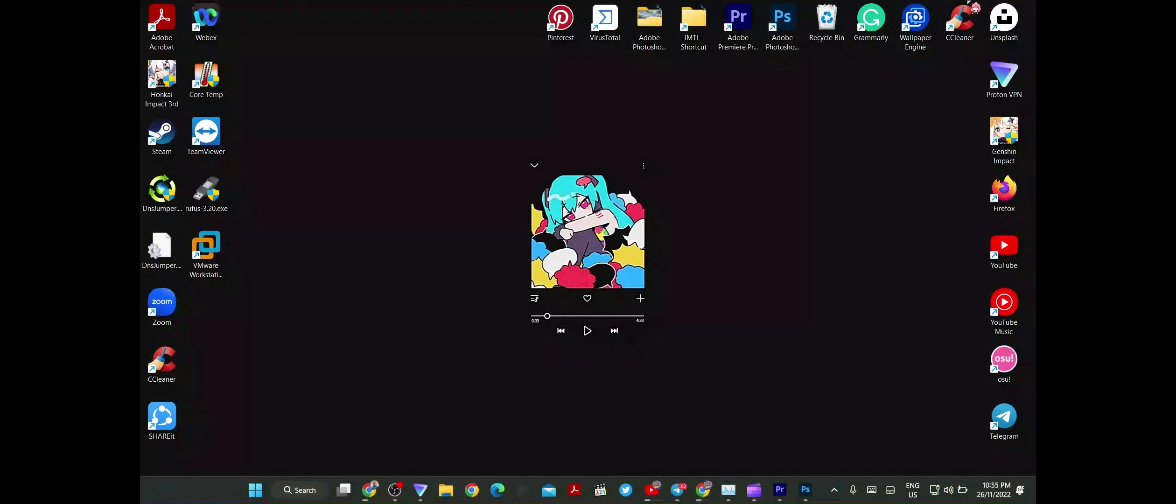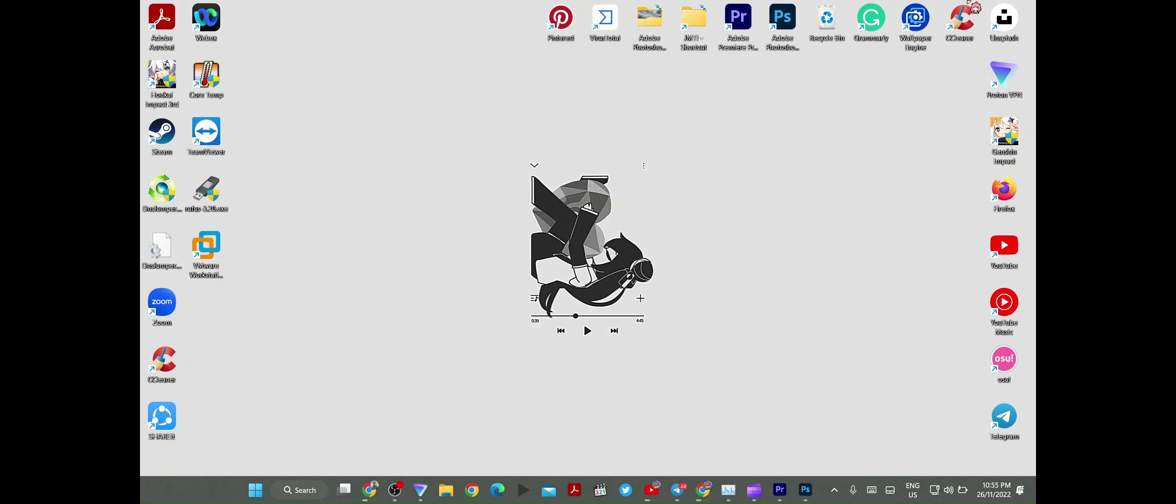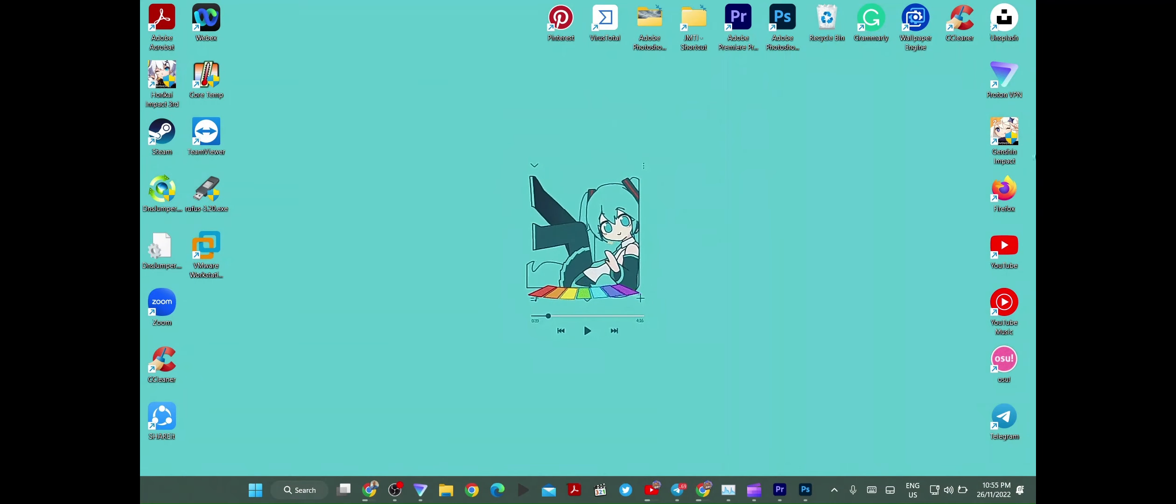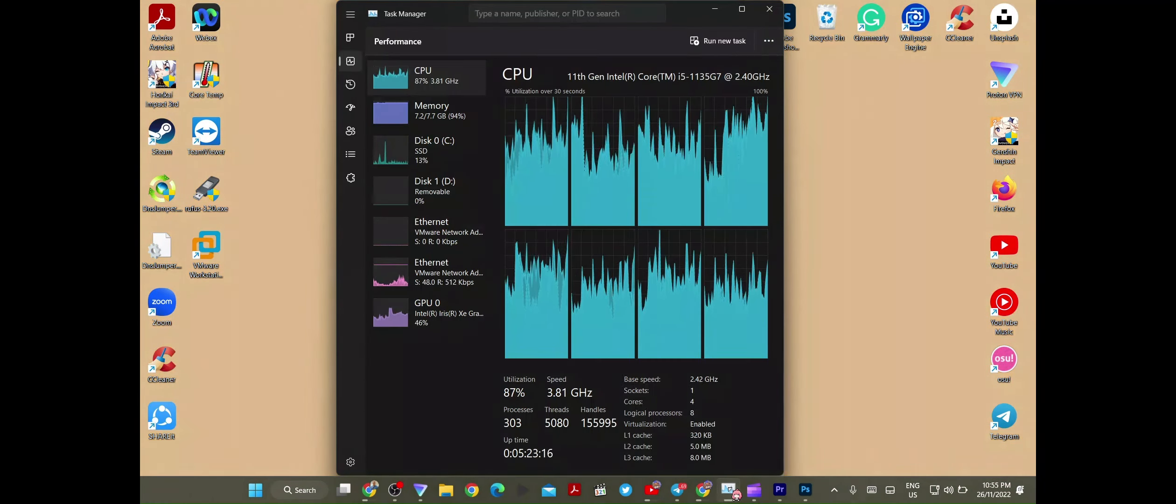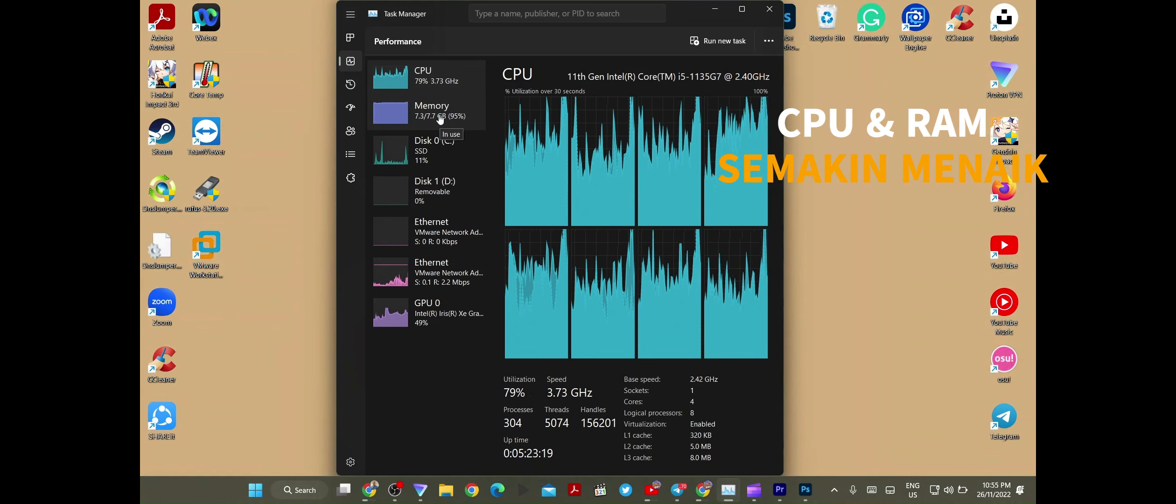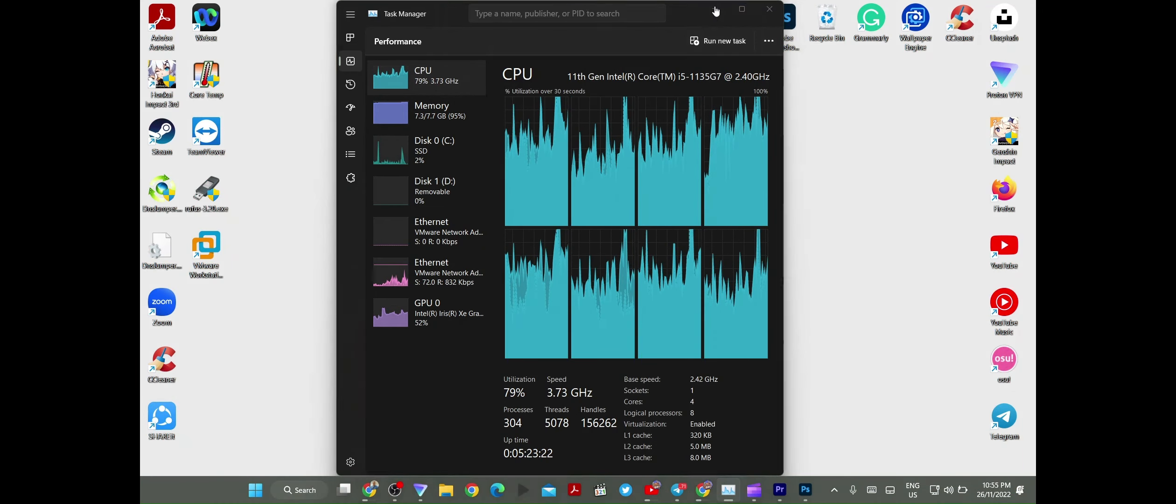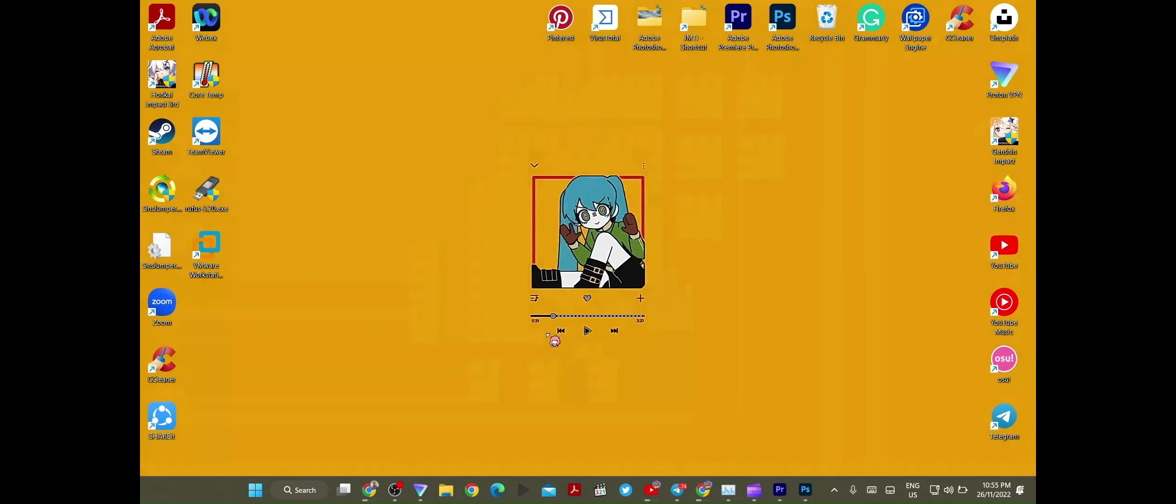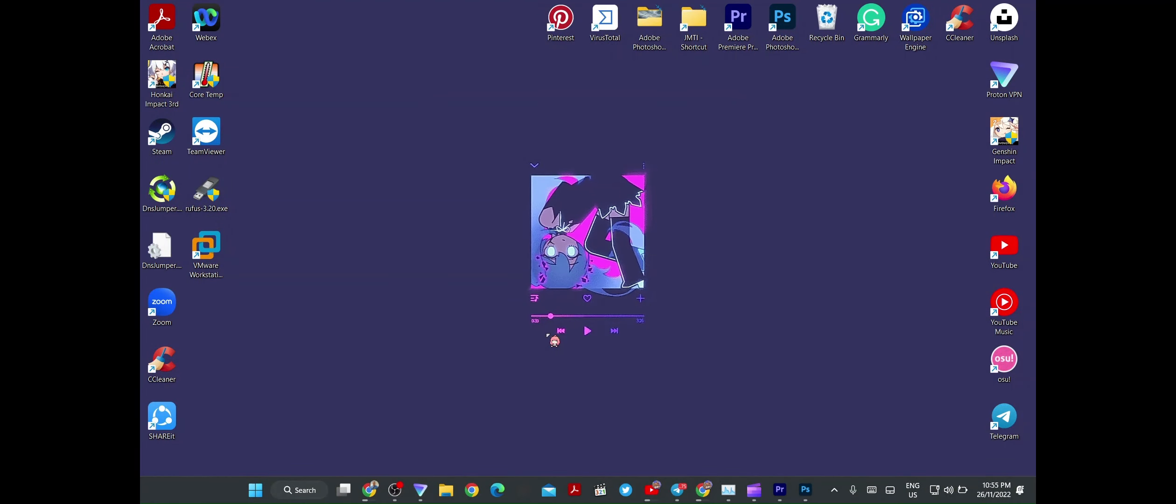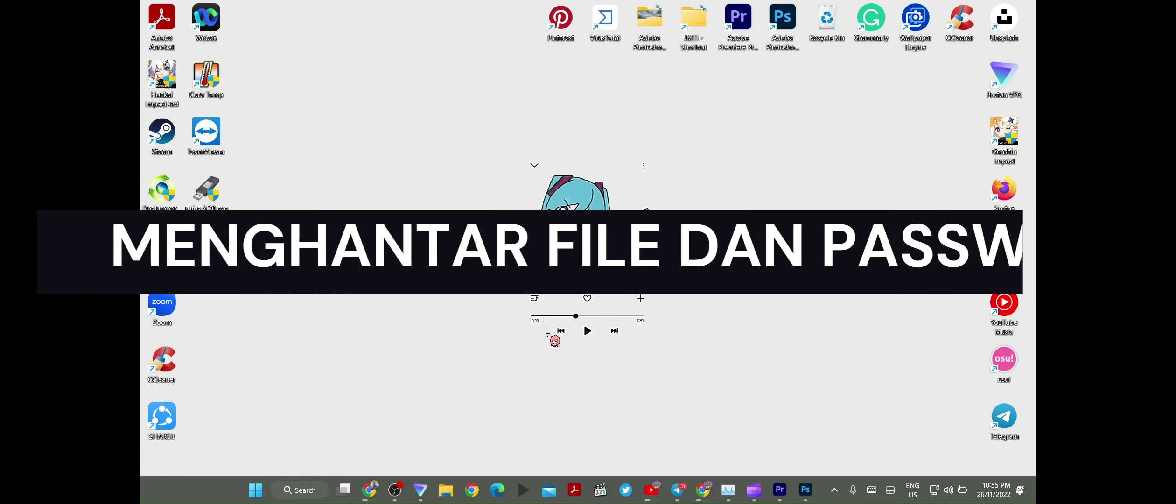Assalamualaikum guys, saya Aiman lagi. Saya tengok awak buat kerja tadi, tiba-tiba saya tengok task manager ni. Tengok, makin rancak dia punya memory dengan CPU je. Memory banyak buat kerja ni. Saya dah ditanya dulu. Dia kata dia kena hantar remote assistant, remote access, something like that.